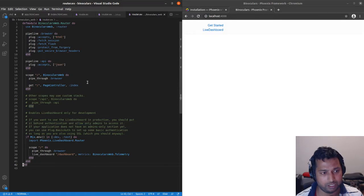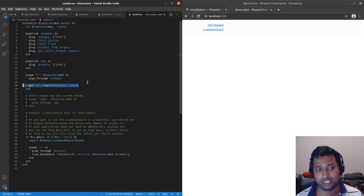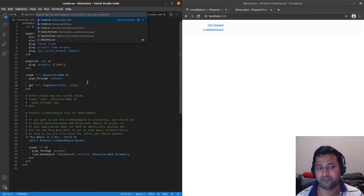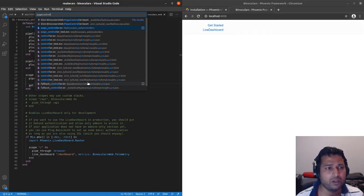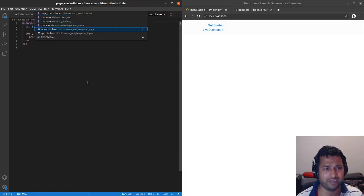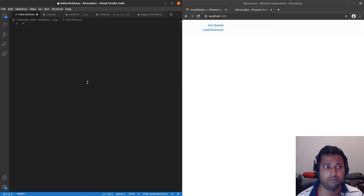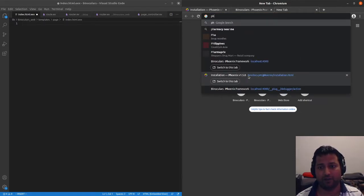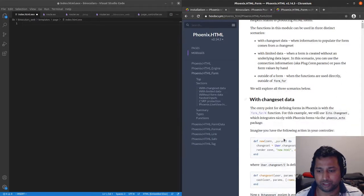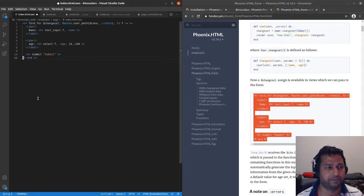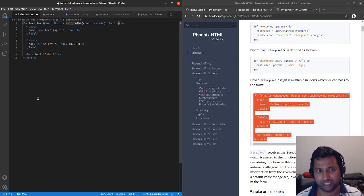We can still use the same controller for now. Let's go to the page controller — it's rendering the index view. In the index view we want a form, and Phoenix has a way of creating forms. Let's just Google for that and copy the example. Instead of a changeset I'm going to use the connection object, and we don't have any paths either.